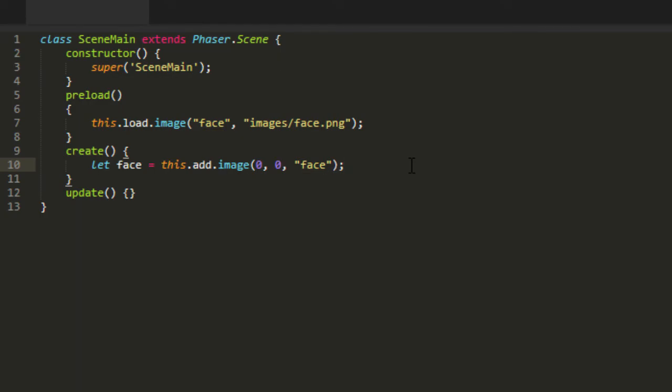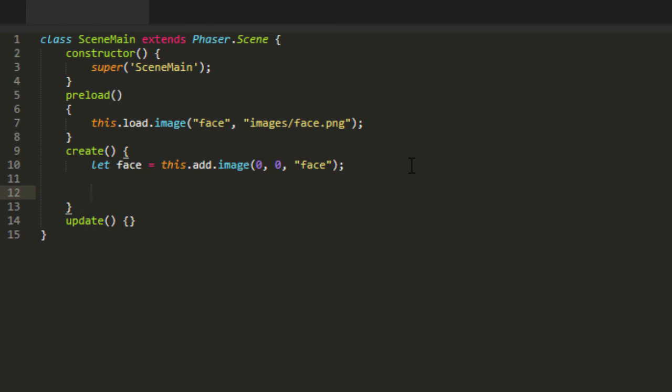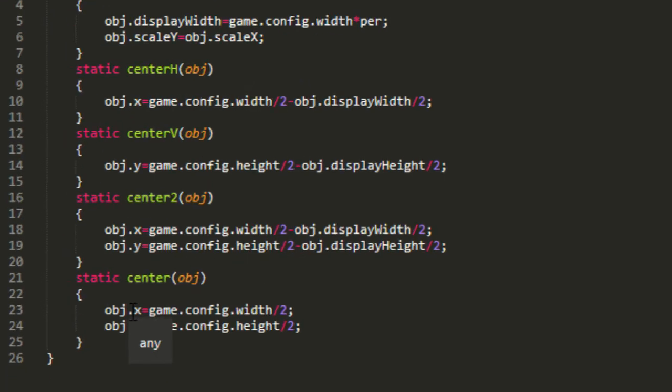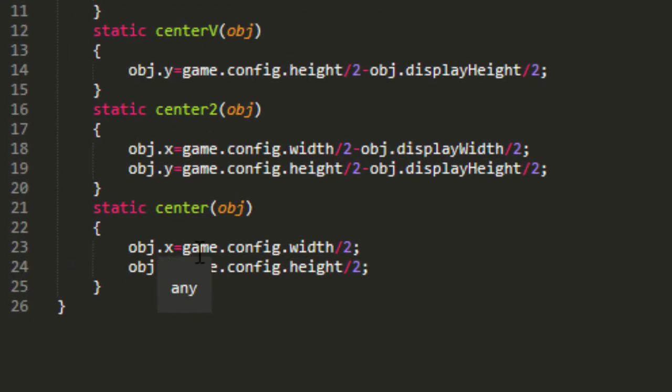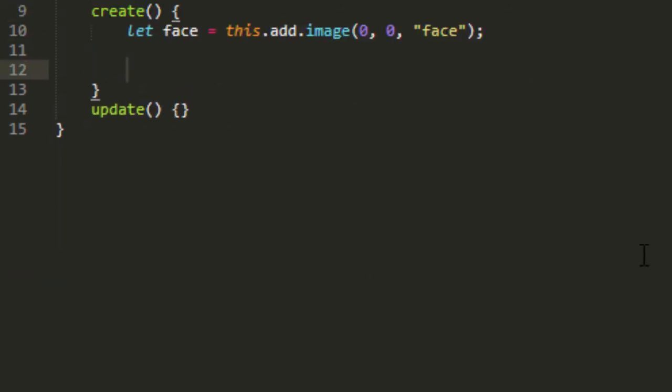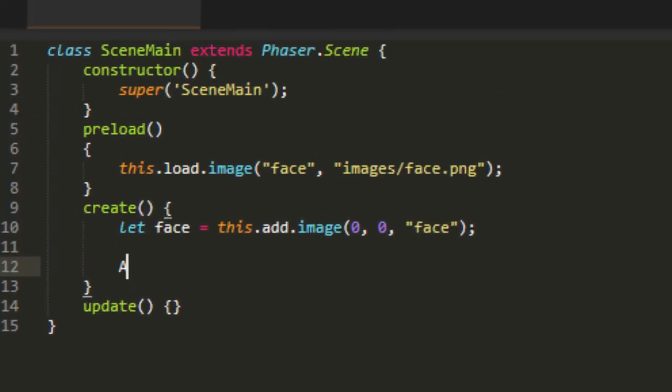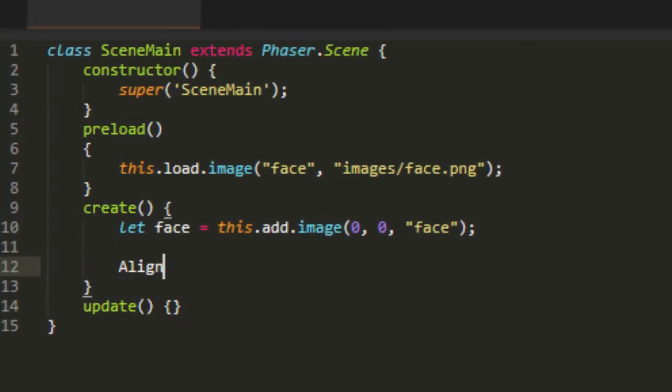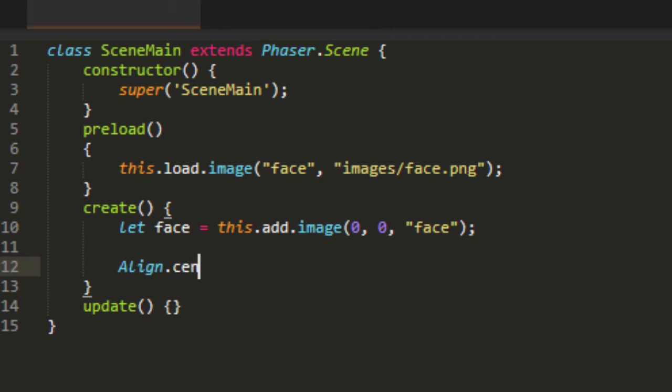The first thing that I have in the template to save some time is an align class. And it's just some very simple functions, but I was using them over and over that it was just easier to make a class out of it. For example, center here. It takes the object's x and assigns it to the game config width divided by 2. And then it does the same for the height and the y. But I was doing that so often it was just easier to put it into a function.